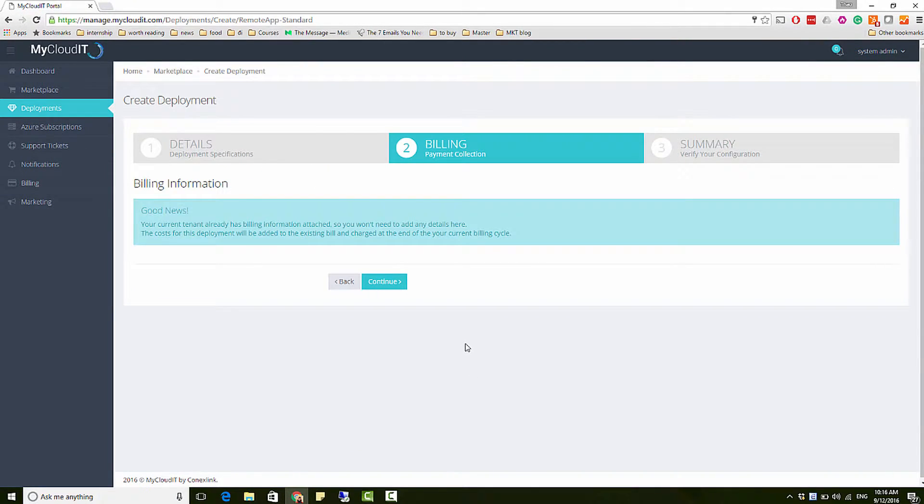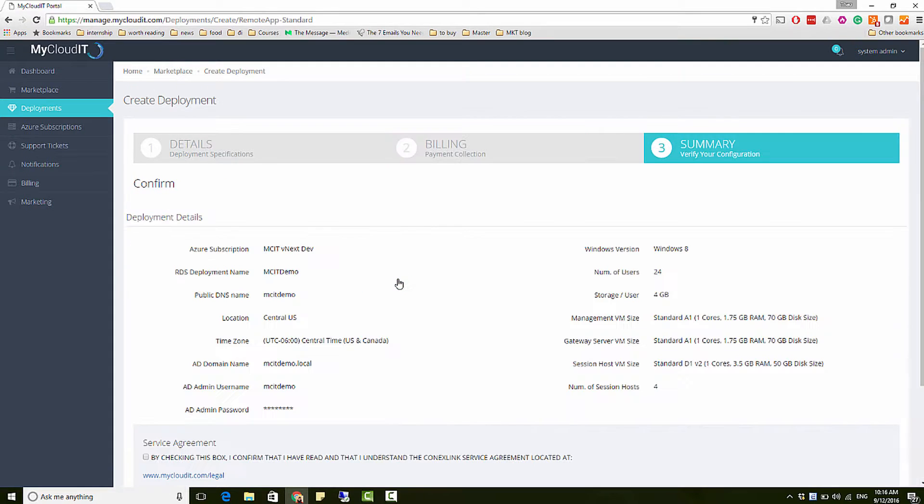The next page captures credit card billing information to be used for the MyCloud IT subscription.